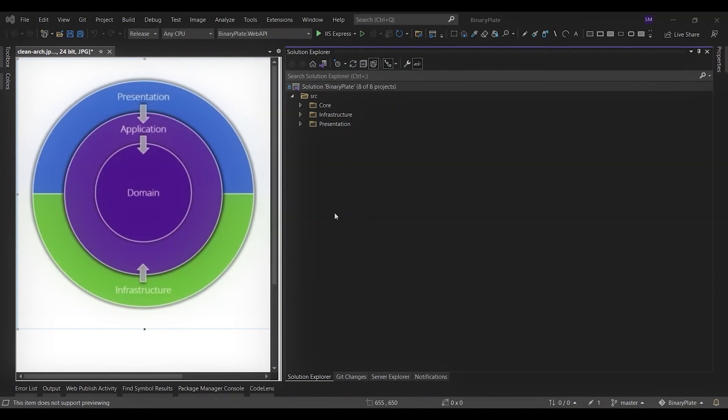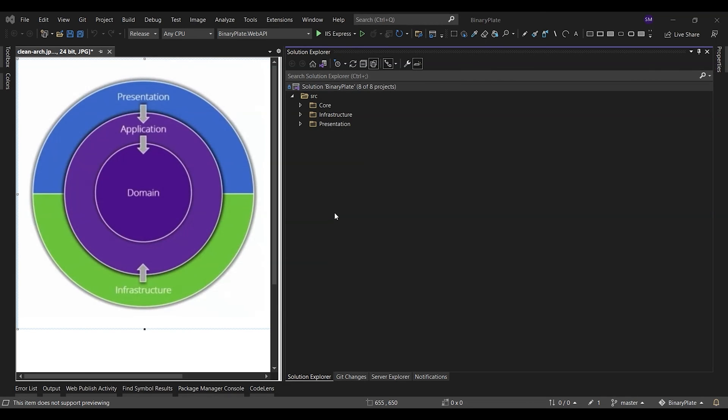In this episode, I will give you a general overview of clean architecture. Also, I will walk you through the layers of the binary plate solution.